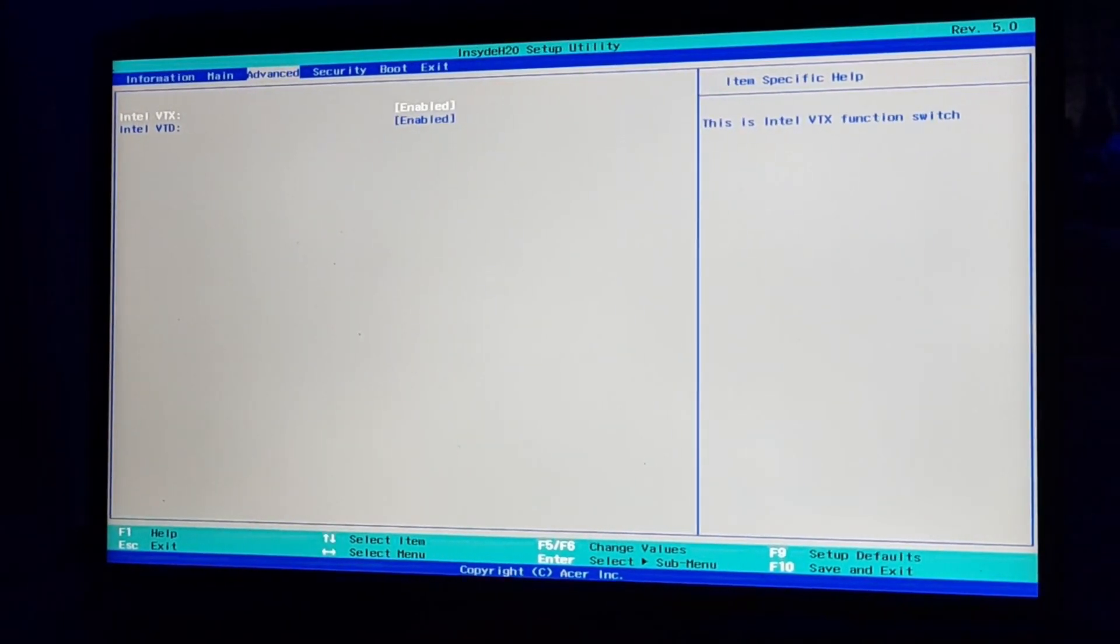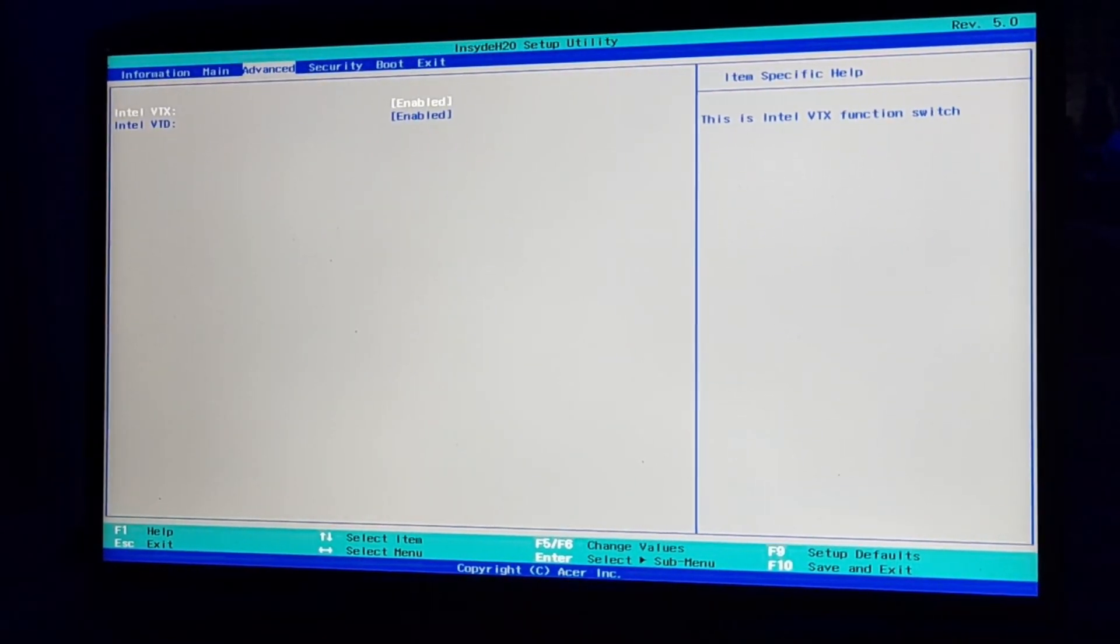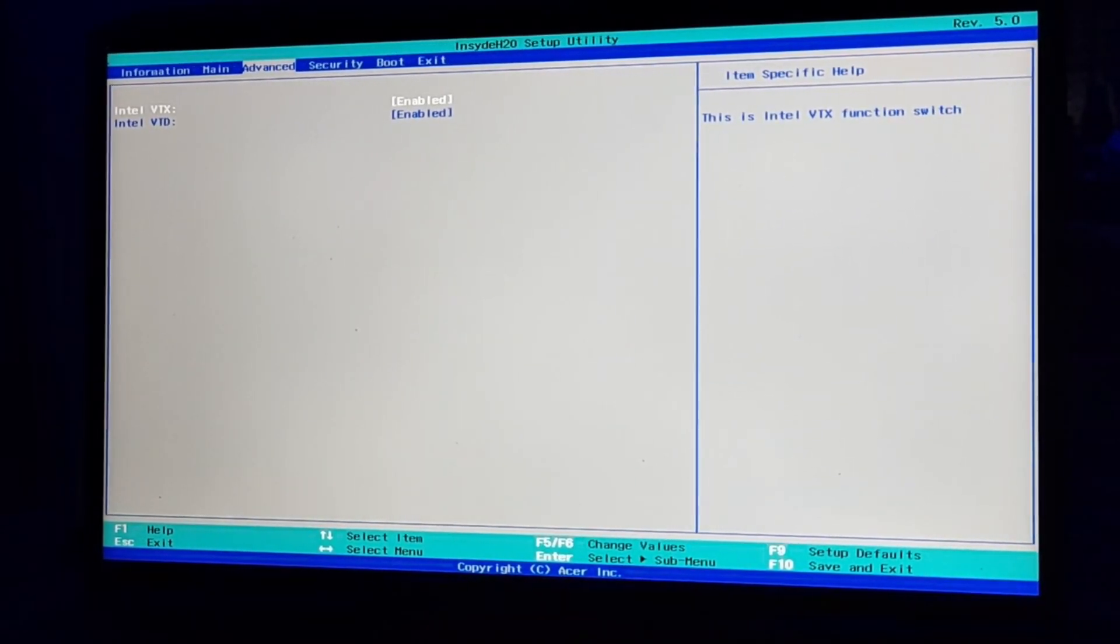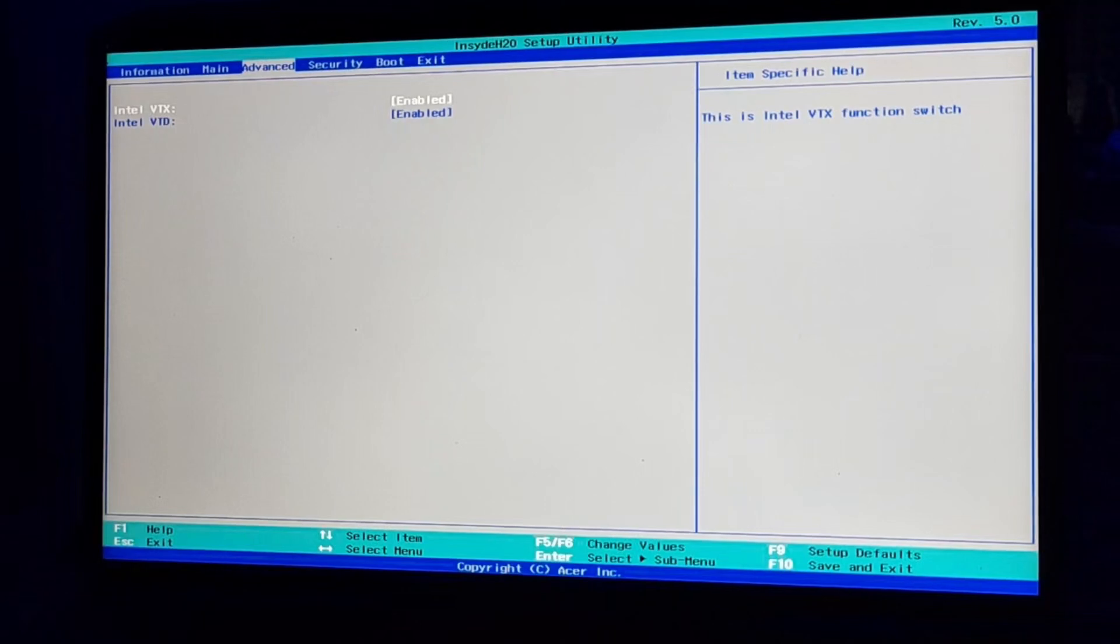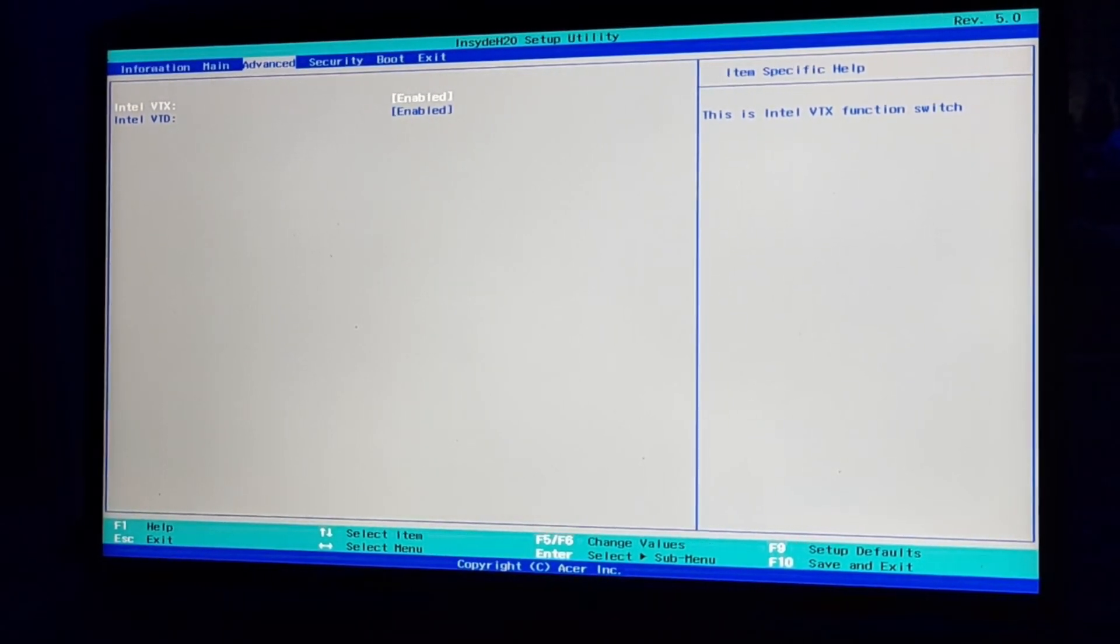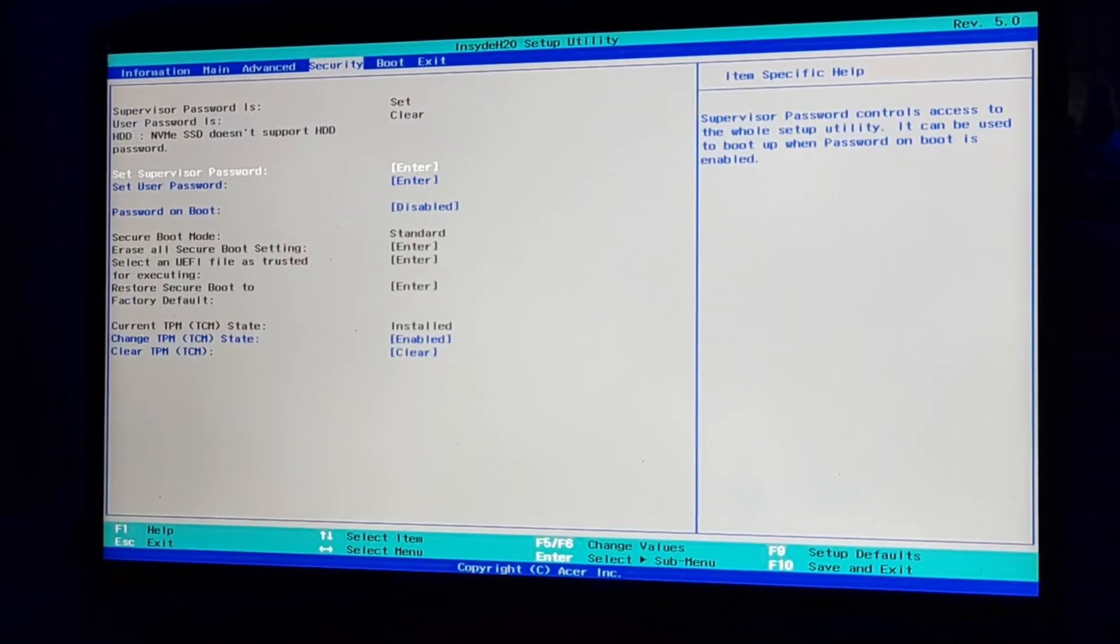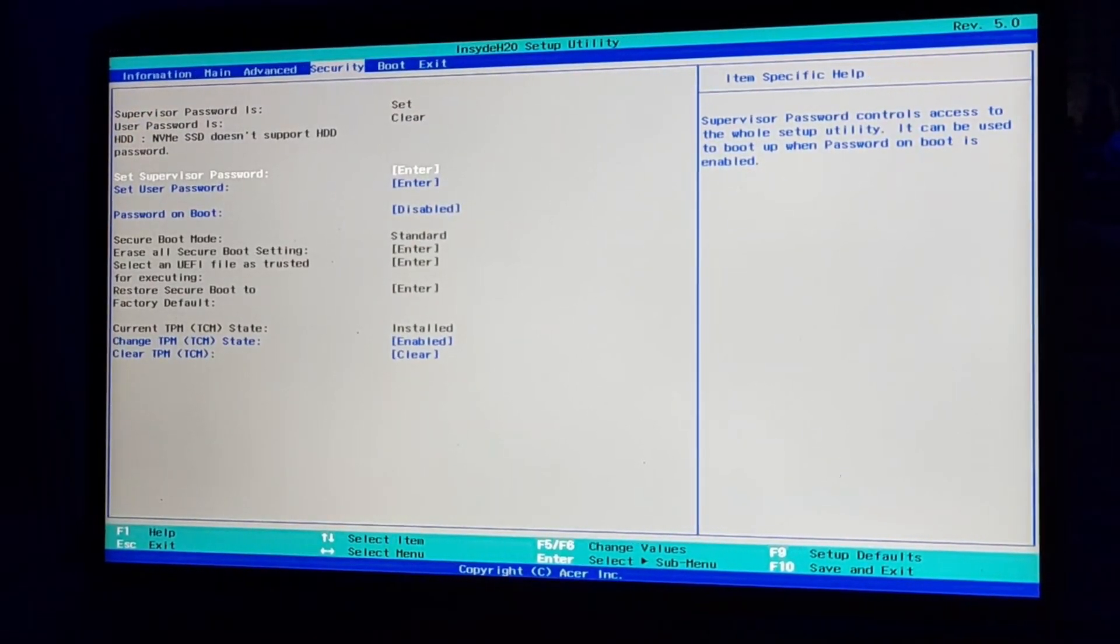Here you can see an option for Intel VTx or Intel VTd. To enable them, you can just press over it and press Enter.